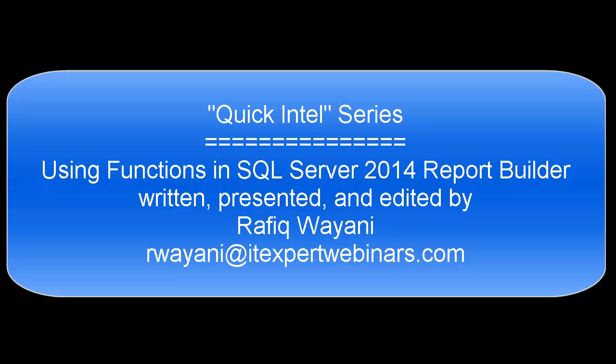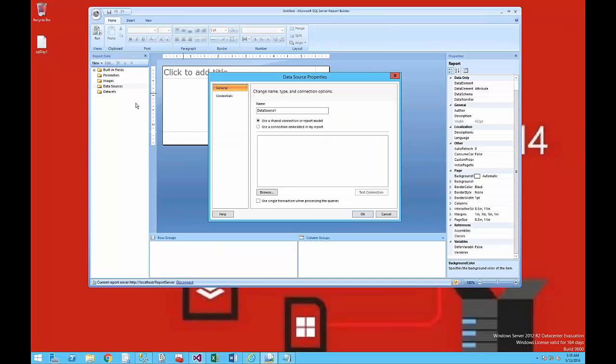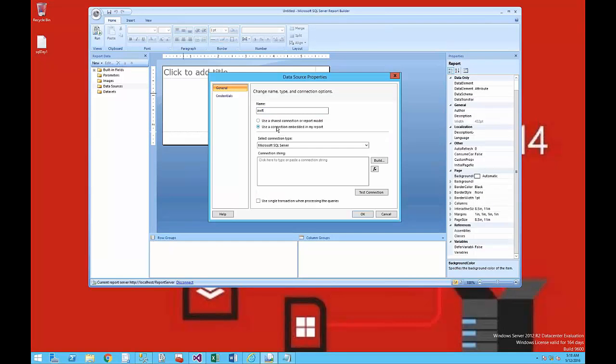This is going to go by really fast, but it's going to be fun. Watch. Here is the Report Builder and I'm adding a data source. I'm using the AdventureWorks Light database for 2012.